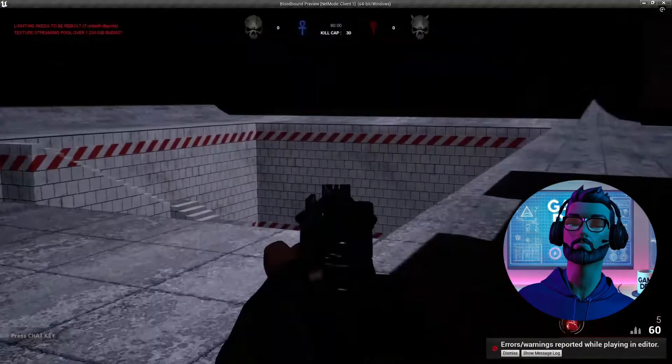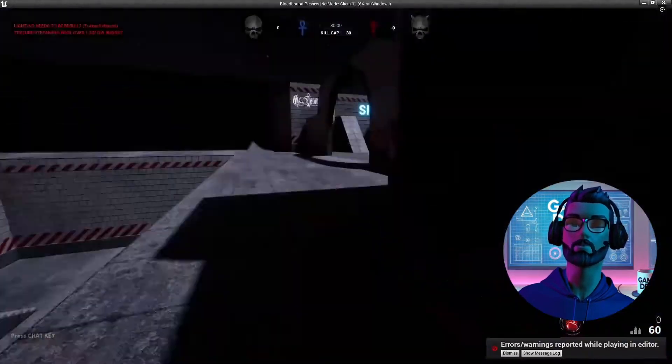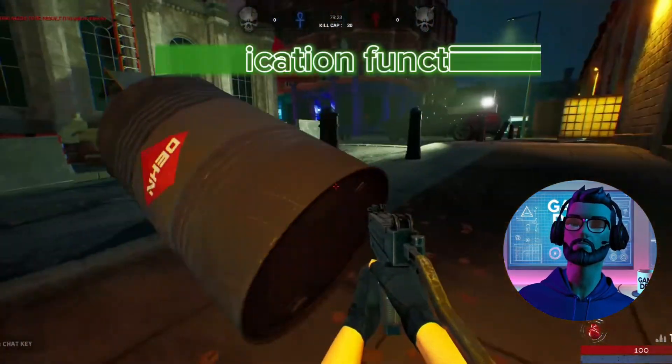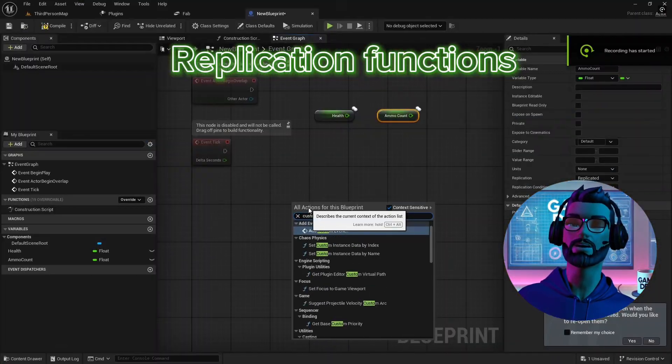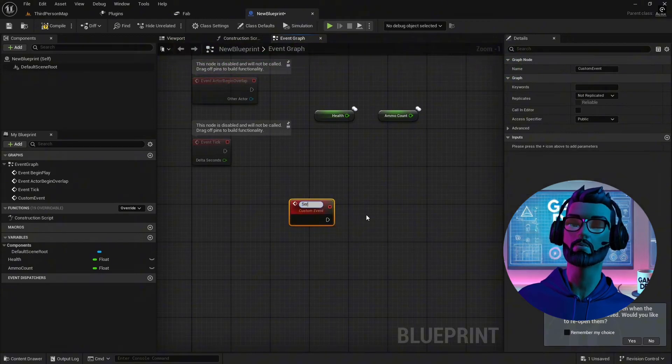Variables are just data. What about actions, like firing a weapon or opening a door? That's where functions come in, and yes, they can be replicated too.